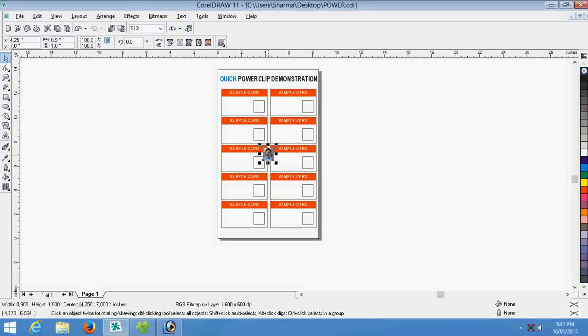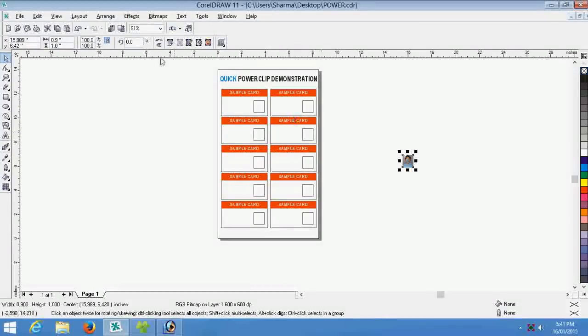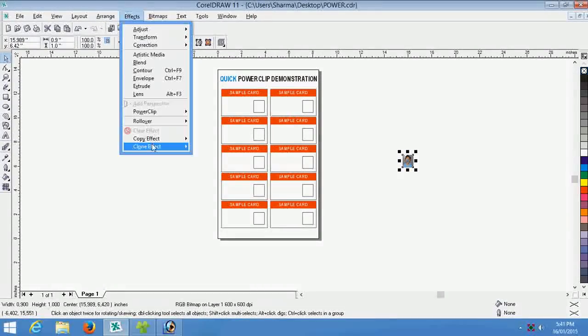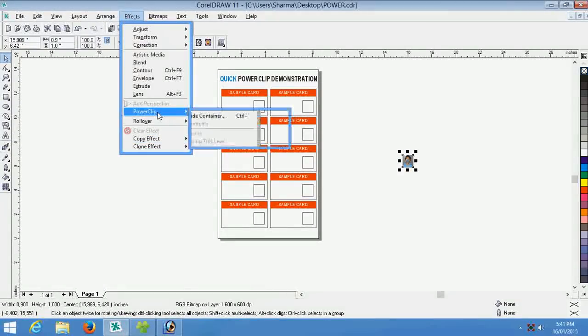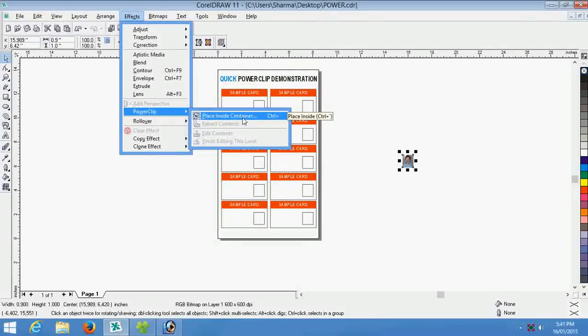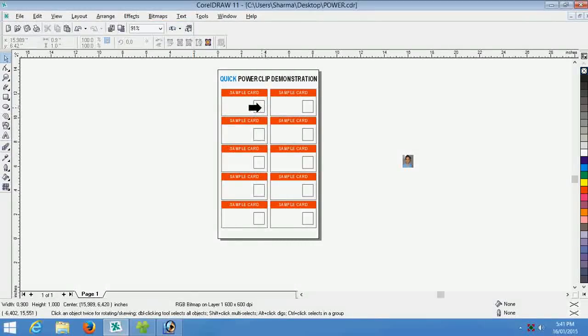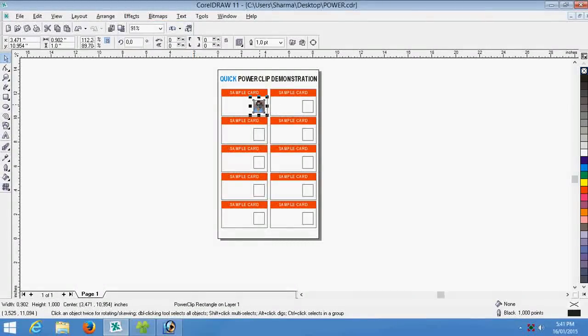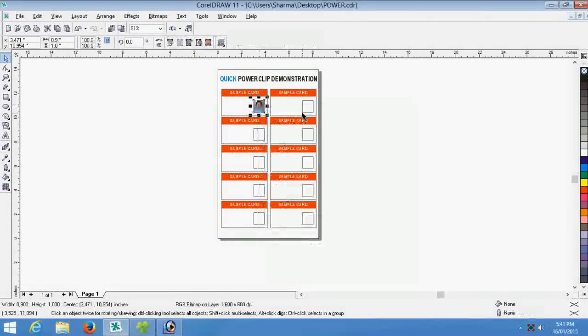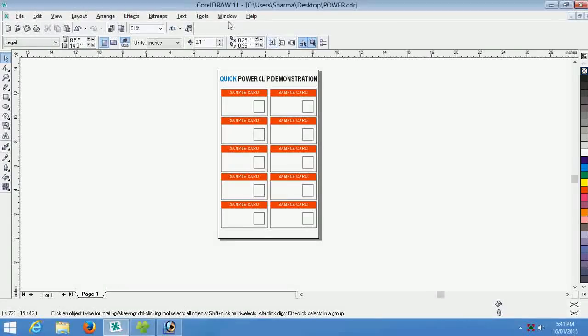Paste the photo in CorelDRAW and normally we use the effect power clip and place inside container. This is too much time consuming concept. I will show you quick command for this purpose.